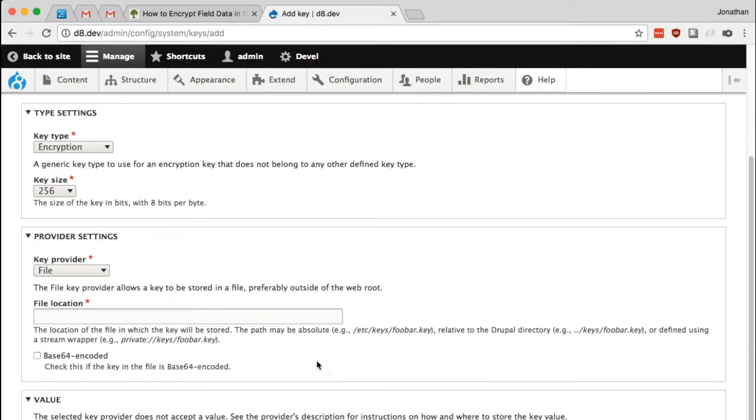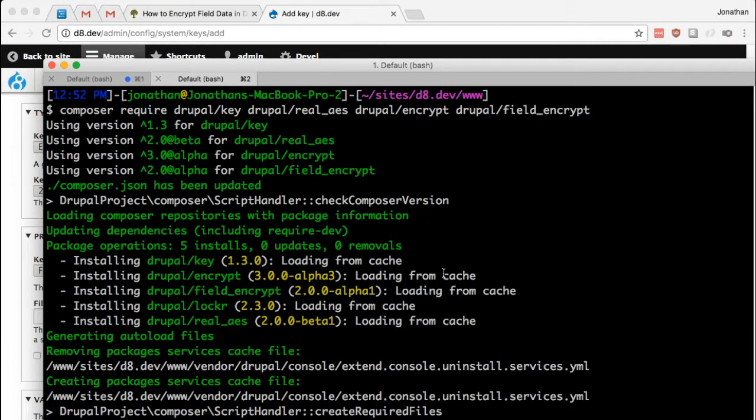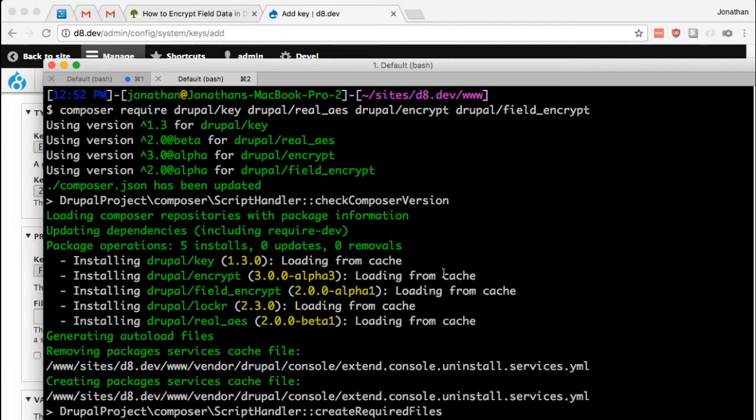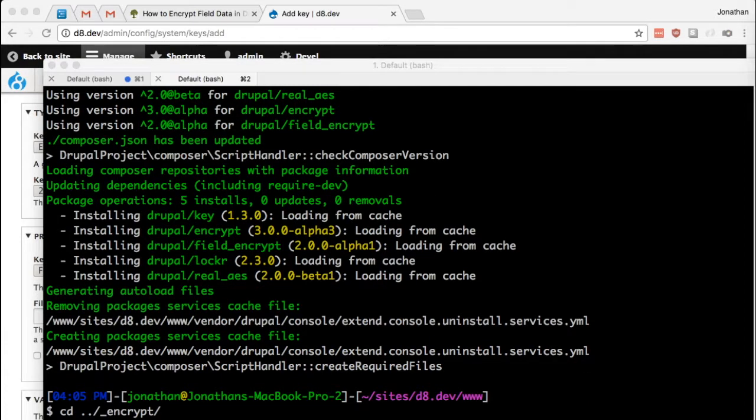So here it is asking where is my key, which means we need to generate a key. So I'm going to go back to the command line, and I'm going to visit this directory I've made outside of the web root, and I'm going to generate a new key using the dd command.